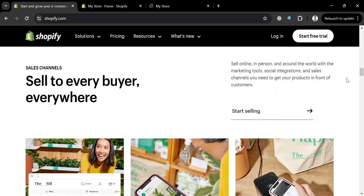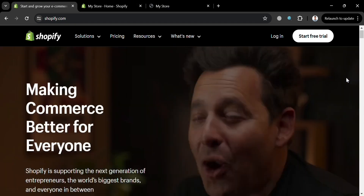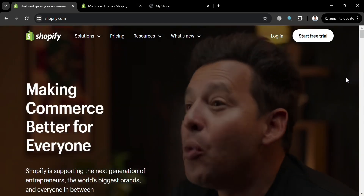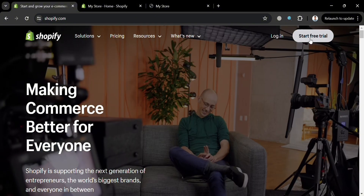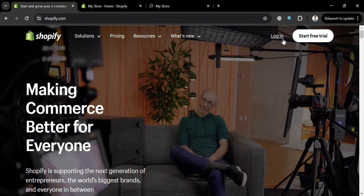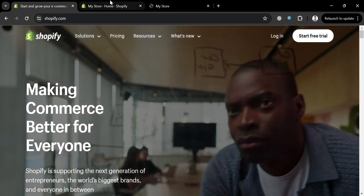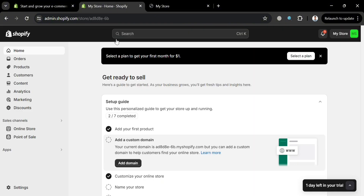To start using this platform, click the button on the top right corner that says 'Start Free Trial,' or click the login button if you already have an account on Shopify. After signing in you will be directed to a page showing a variety of options on the left side panel.